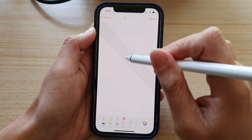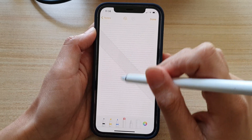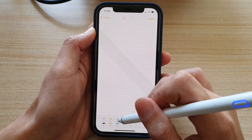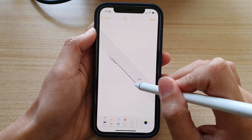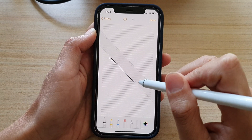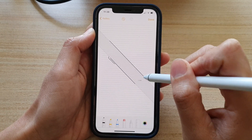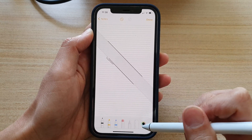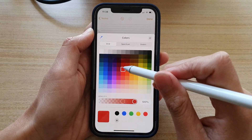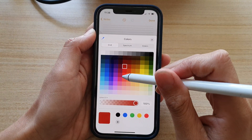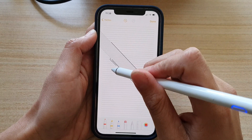There's also a ruler that you can use — you can use it to measure or draw straight lines. There's also a color chooser that lets you choose a different color for your pen.